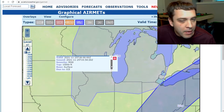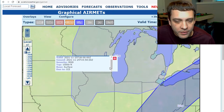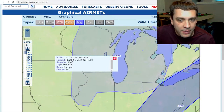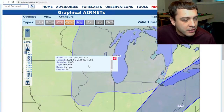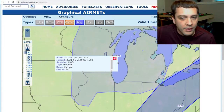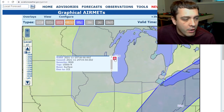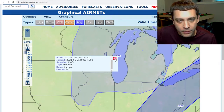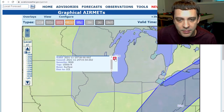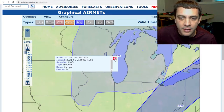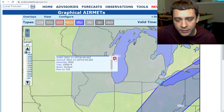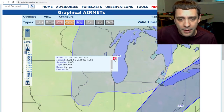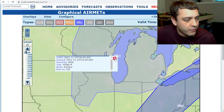It says moderate icing from the surface to 15,000 feet. That does not mean that there is moderate icing everywhere in this area — it just means that you should be looking out for it. A common mistake is people say, oh, I can't fly anywhere in here, not even under the clouds, because I'm going to get icing. That's just not true. Unless there's freezing rain, if you're not flying through a cloud, you're not going to be picking up any ice. That's one misconception I want to get rid of.